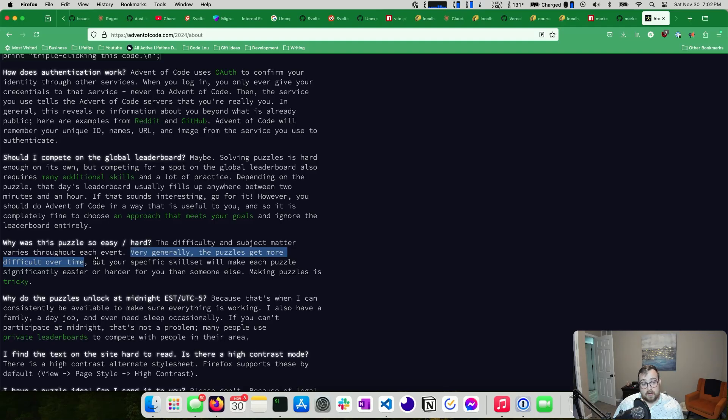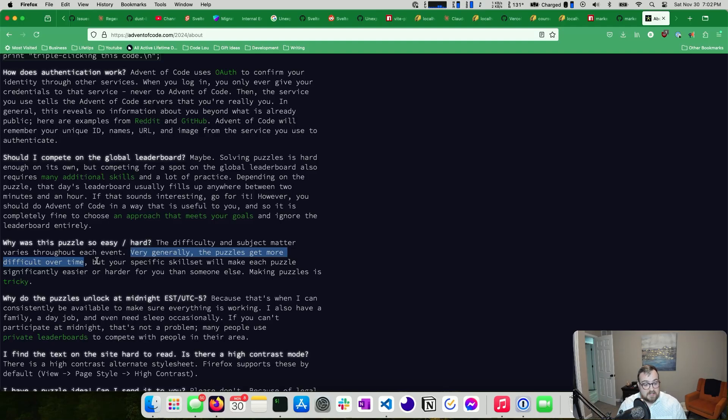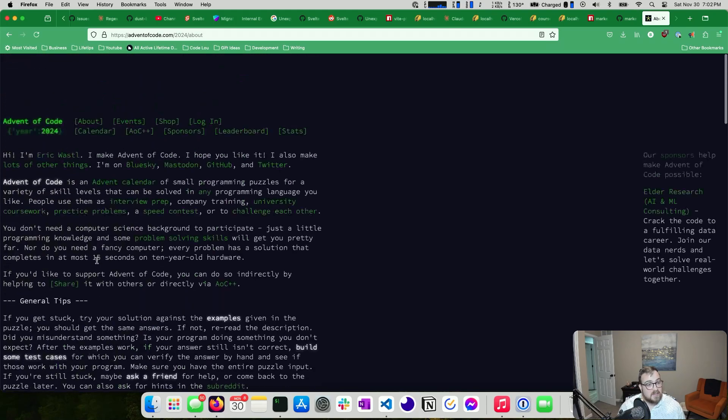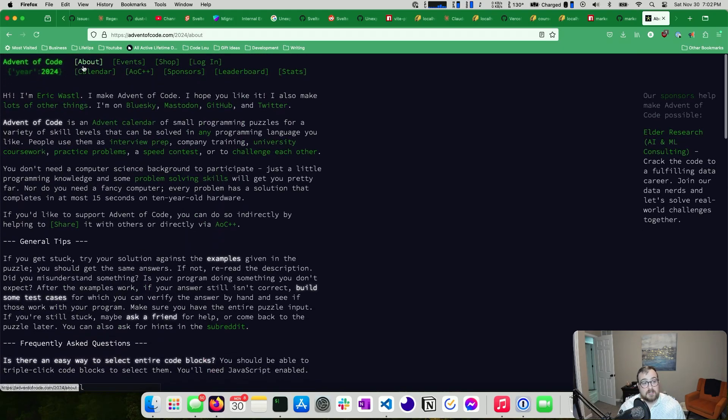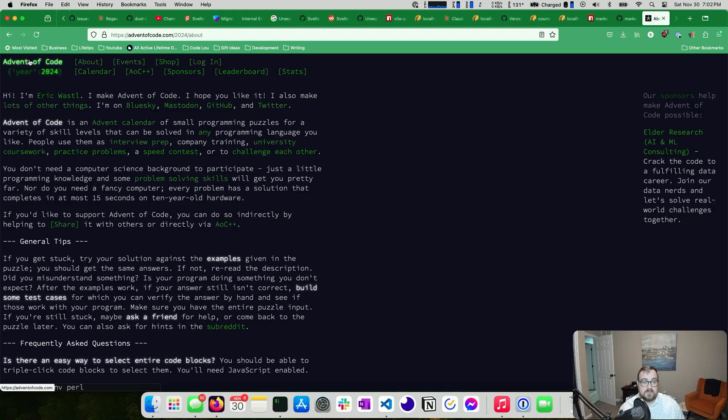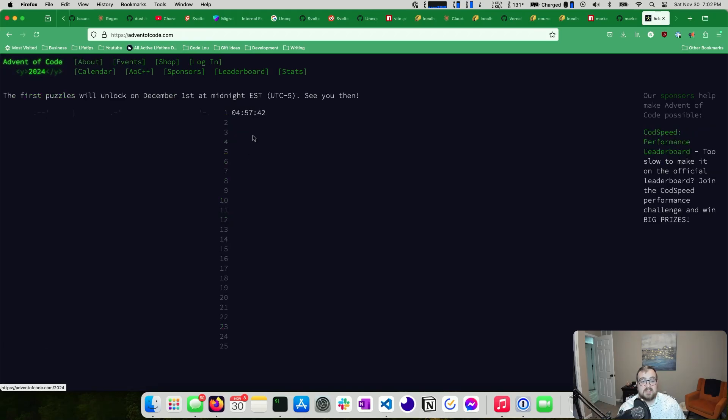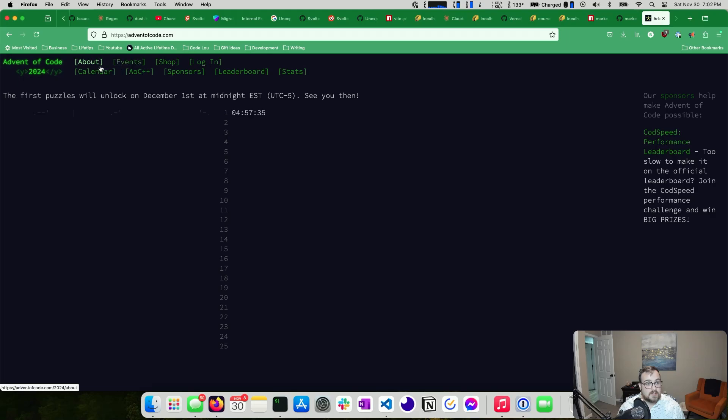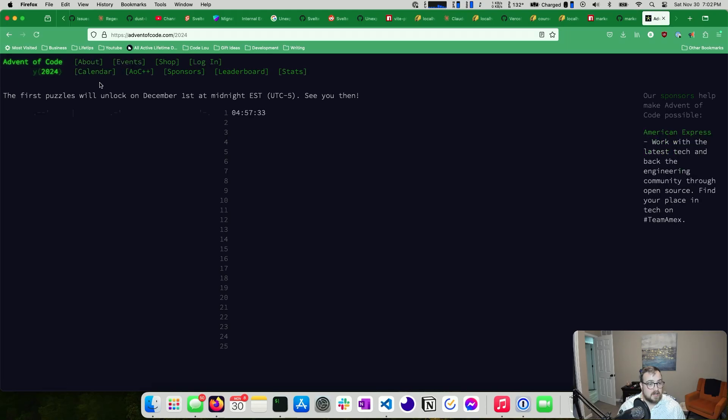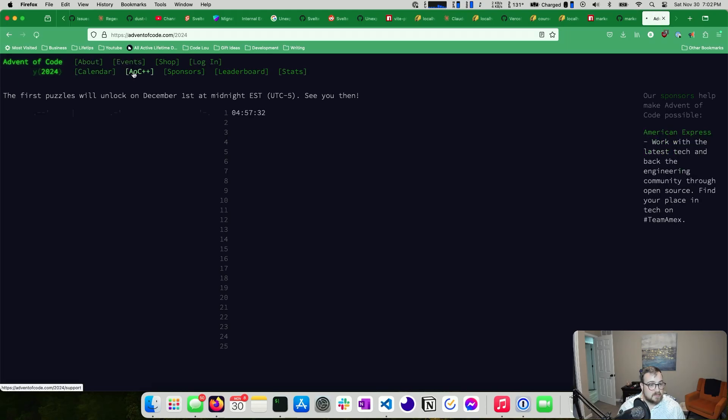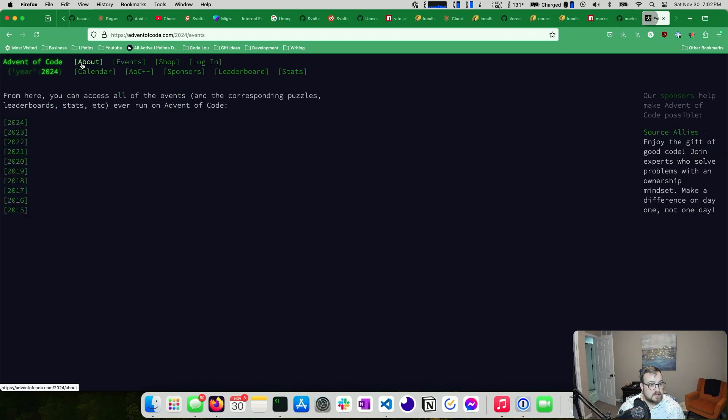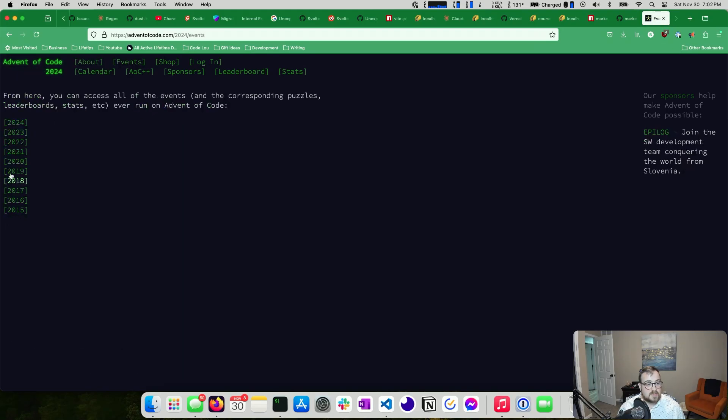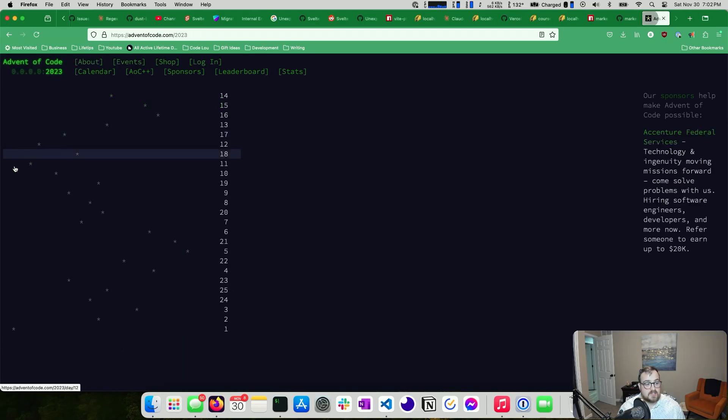Some of these end up taking a while. That being said, I think you should try them. You might be pleasantly surprised at how well you push through these. And again, the first couple of challenges, the first five or six or seven usually aren't very bad. I wish I had an example to show you. Oh yeah, events. Okay, so it looks like they've been doing them since 2015.